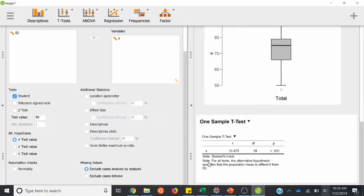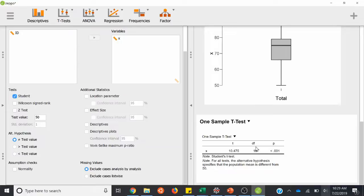It even gives you a nice little note: for all tests, the alternative hypothesis specifies that the population mean is different from 50. So in this table, we have t, df, and p. p is our p-value. df is our degrees of freedom, and we'll use that to write up our results in APA style. t is our test statistic, our t-stat, and it's 10.48. We'll also use that to write up our results later on.